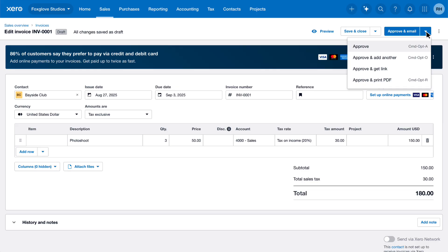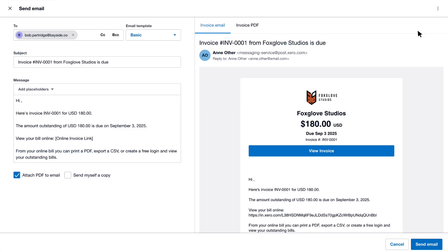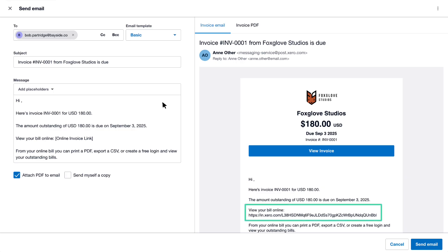To email it to your customer, click Approve and Email. Edit the email message on the left and view a real-time preview of the invoice on the right. Confirm your customer's email address and customize the message. By default, the message includes an invoice link, allowing your customer to view the invoice online. Click Send Email to email the invoice to your customer.